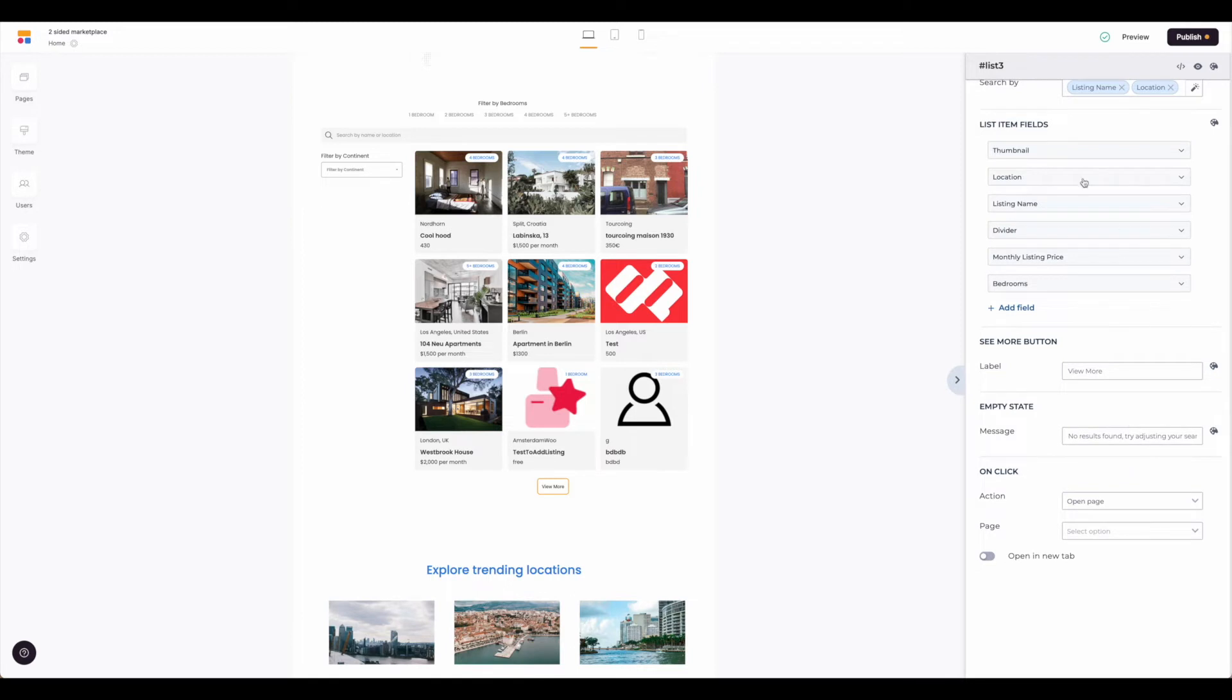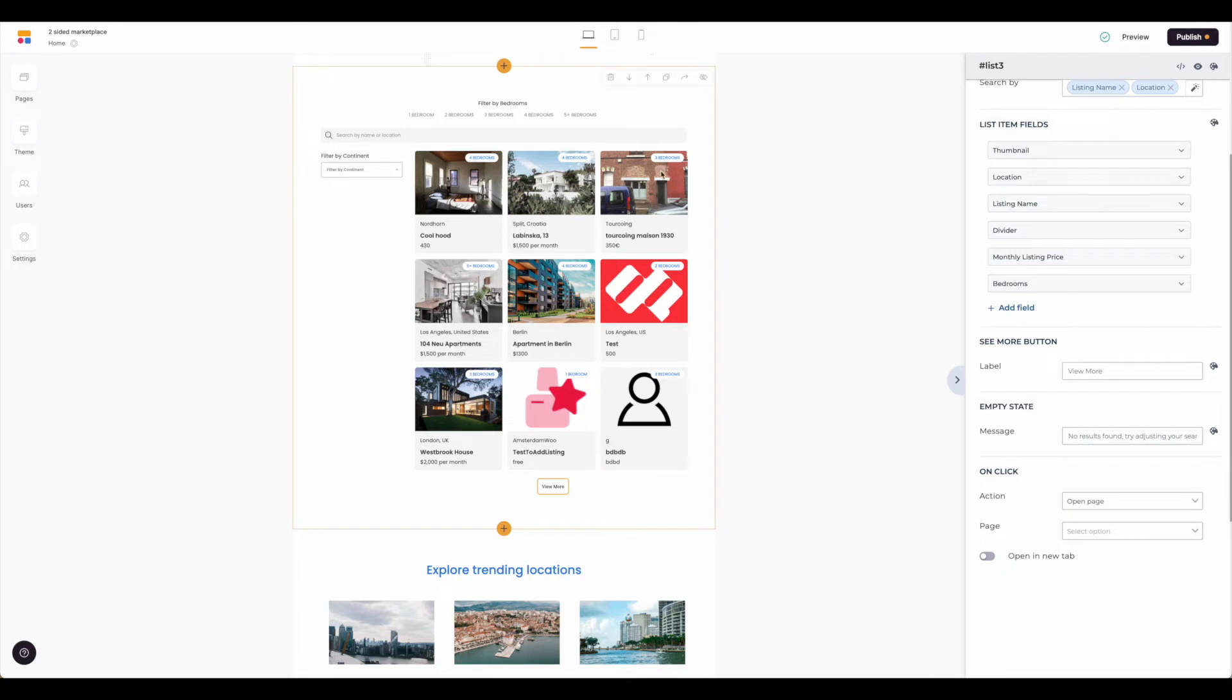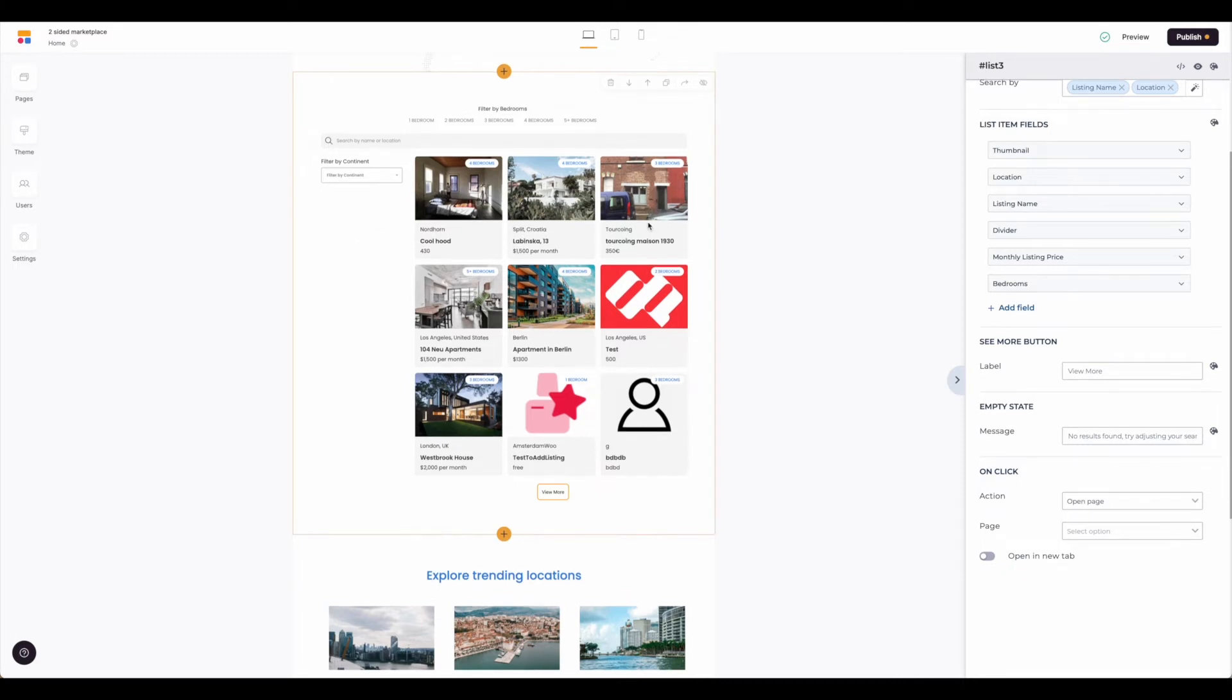After our search we come to the list item fields. This list item fields is really describing the display of the information in the center of the screen. So we've connected the table, we've set up our conditional filters and our search feature. Now we have to set up the fields to display the information from the Airtable base.